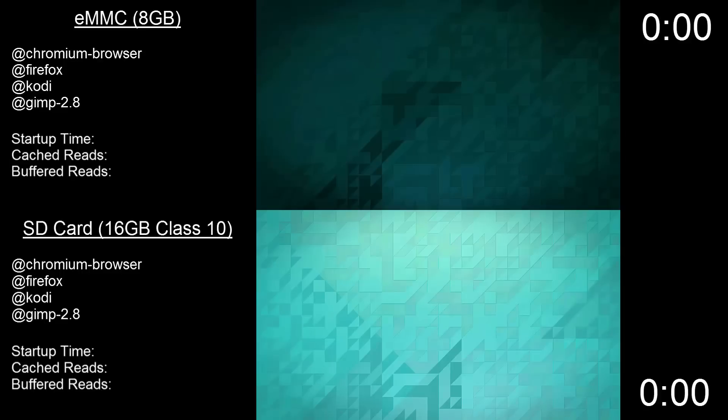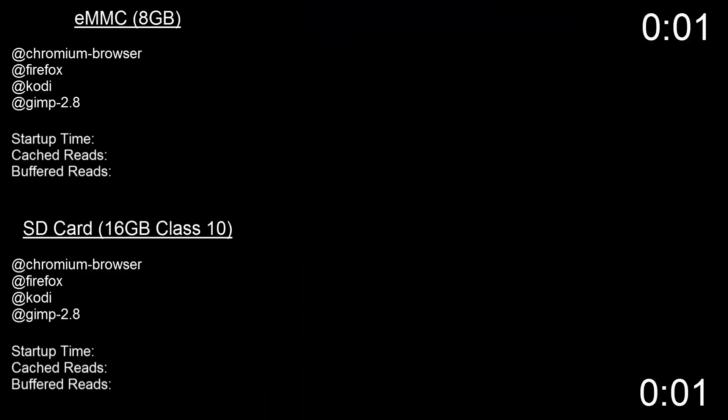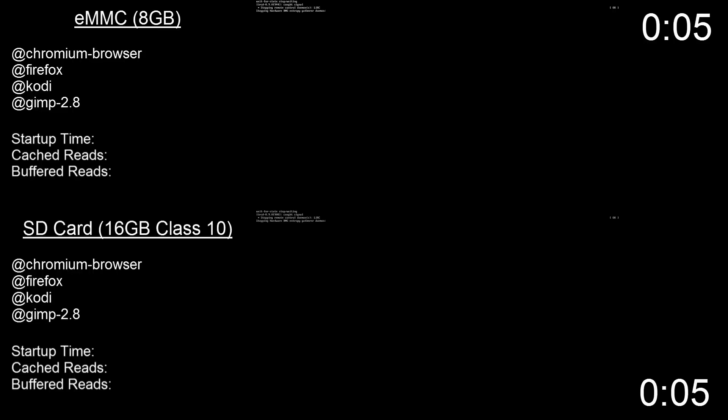Hello everybody, it's the TechTipster here with an Odroid speed test comparing the eMMC module with a Class 10 SD card.